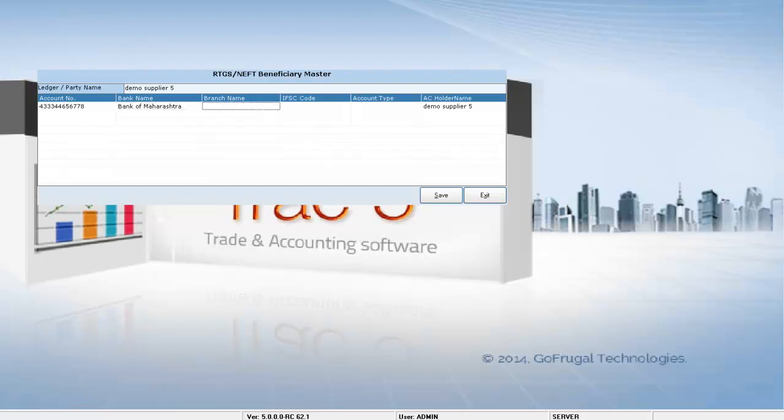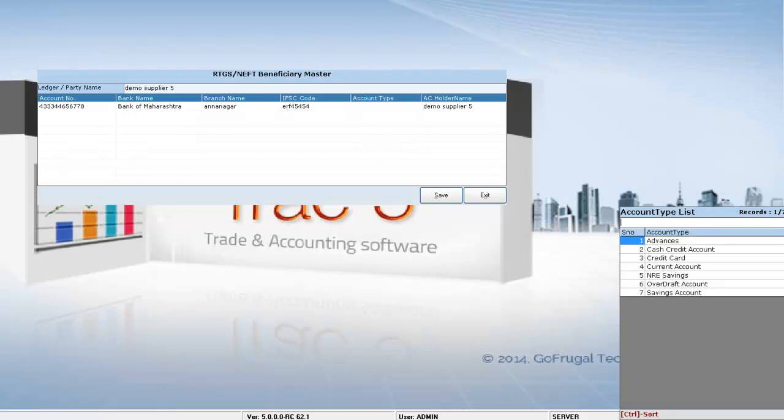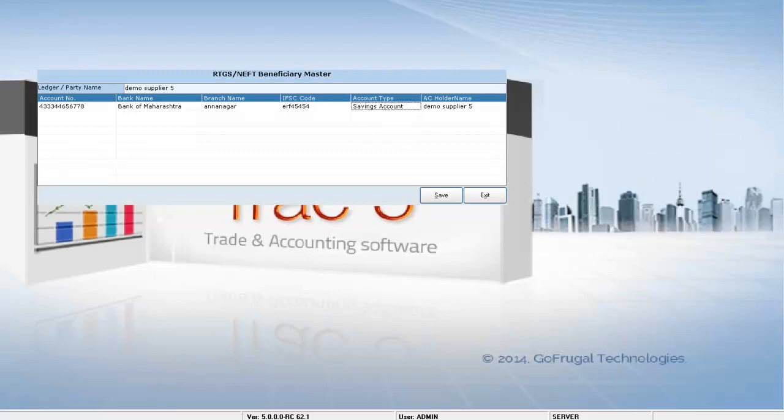You can enter a branch name, an IFSC code, and account type. By clicking on save, I will be saving these beneficiary details of demo supplier 5.